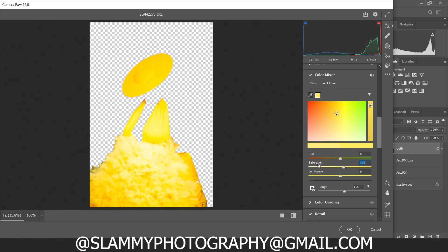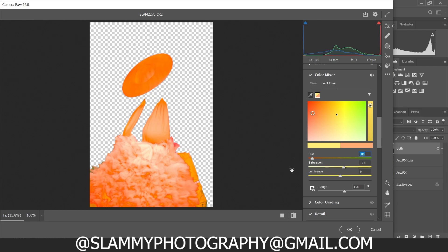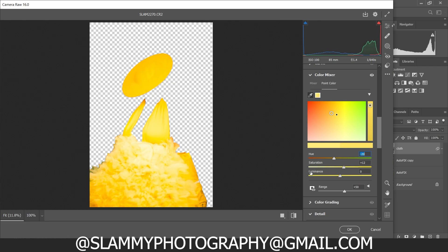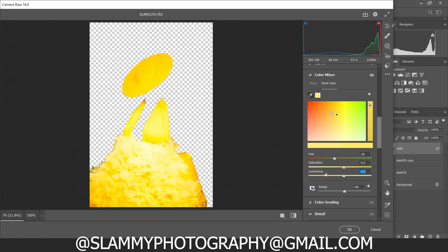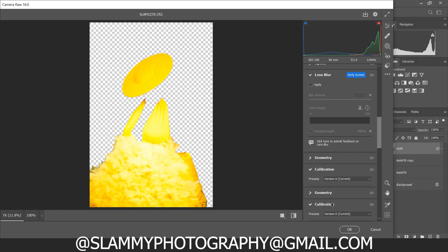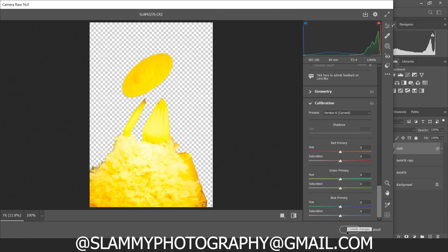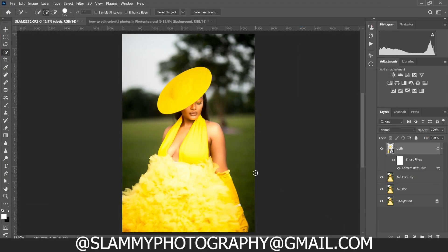You can increase the saturation of the outfit to make it more colorful, adjust the hue to any color you want, and also adjust the luminance. Every adjustment being made now is affecting only the outfit. The choices will depend on the image you are working on. Once you've made these changes, click OK to come back into Photoshop.